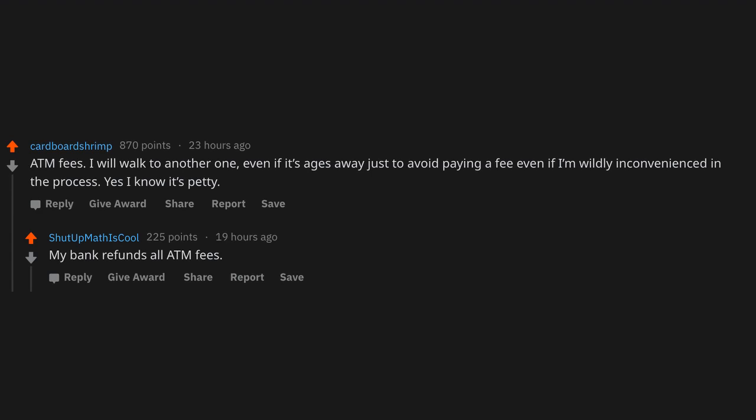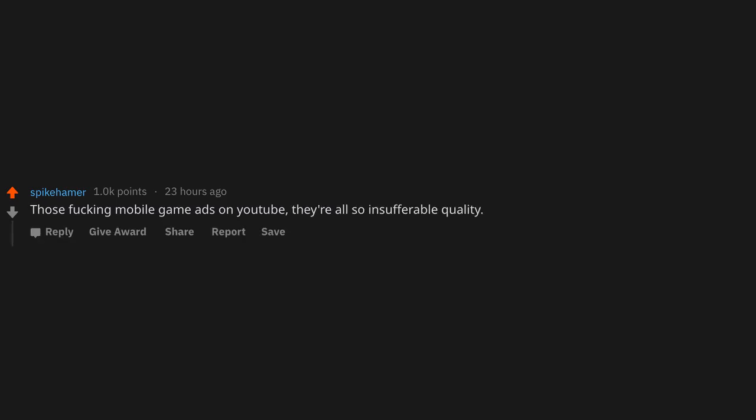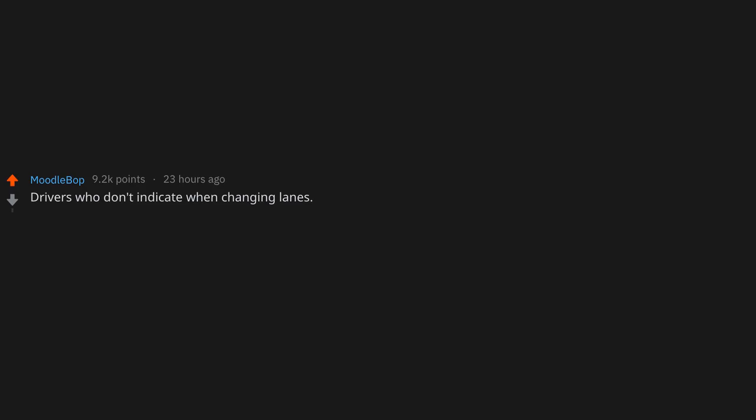Those f*cking mobile game ads on YouTube. They're also insufferable quality.